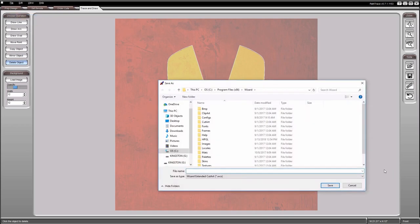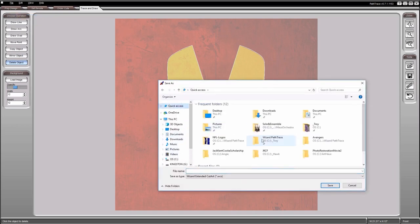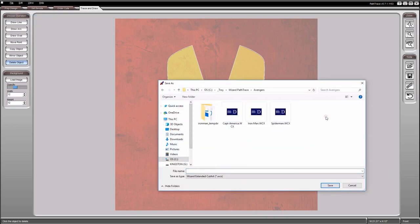Save your work as a path file every few minutes. Path Trace is known to crash without warning.